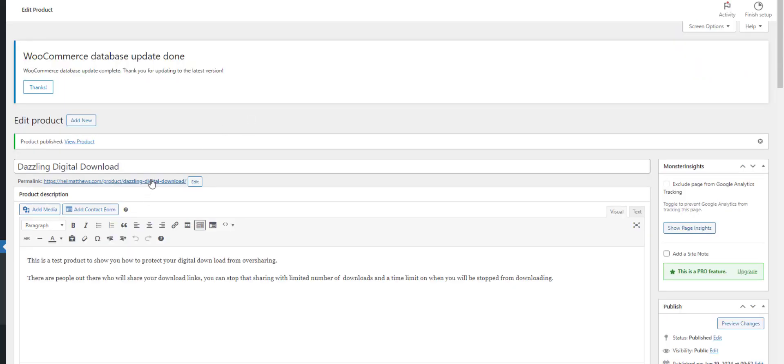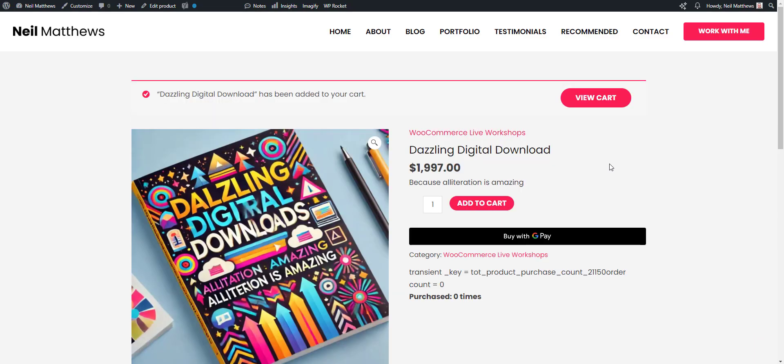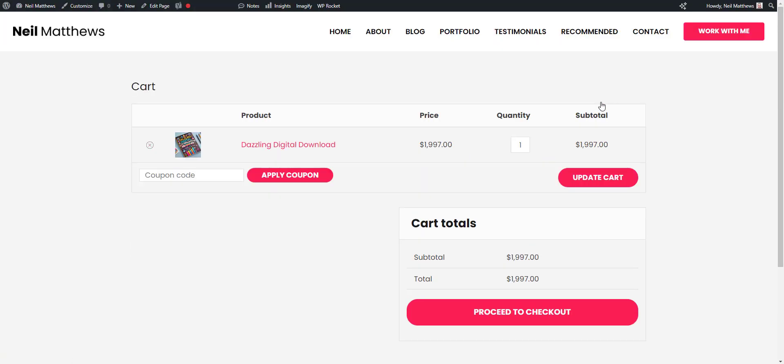Now let's go and buy it. Let's add that to cart and go through the checkout process.